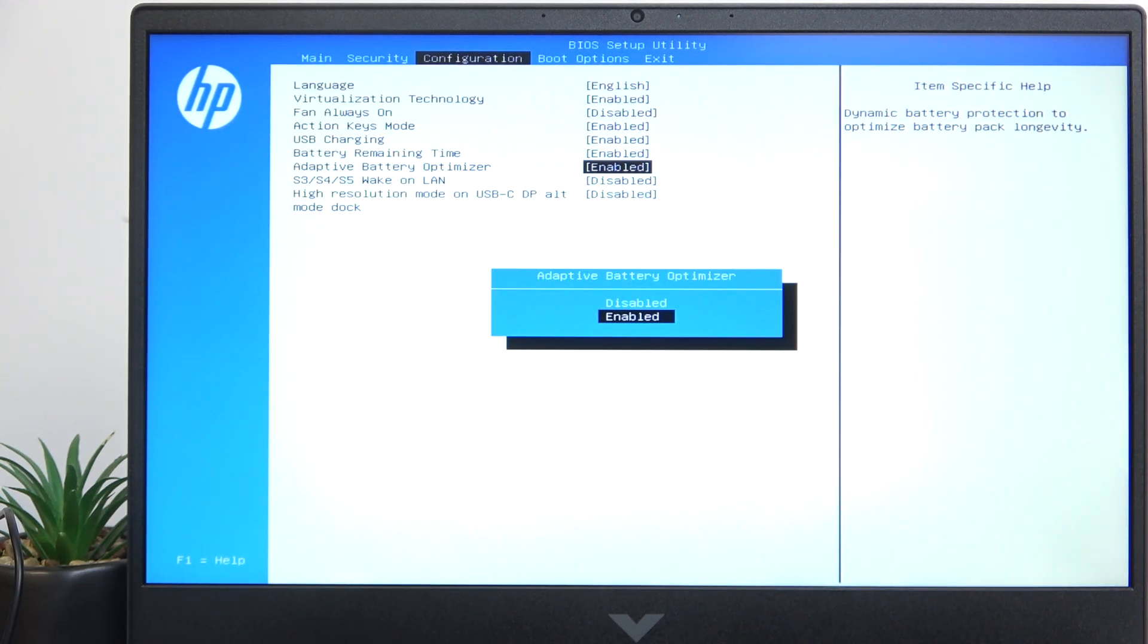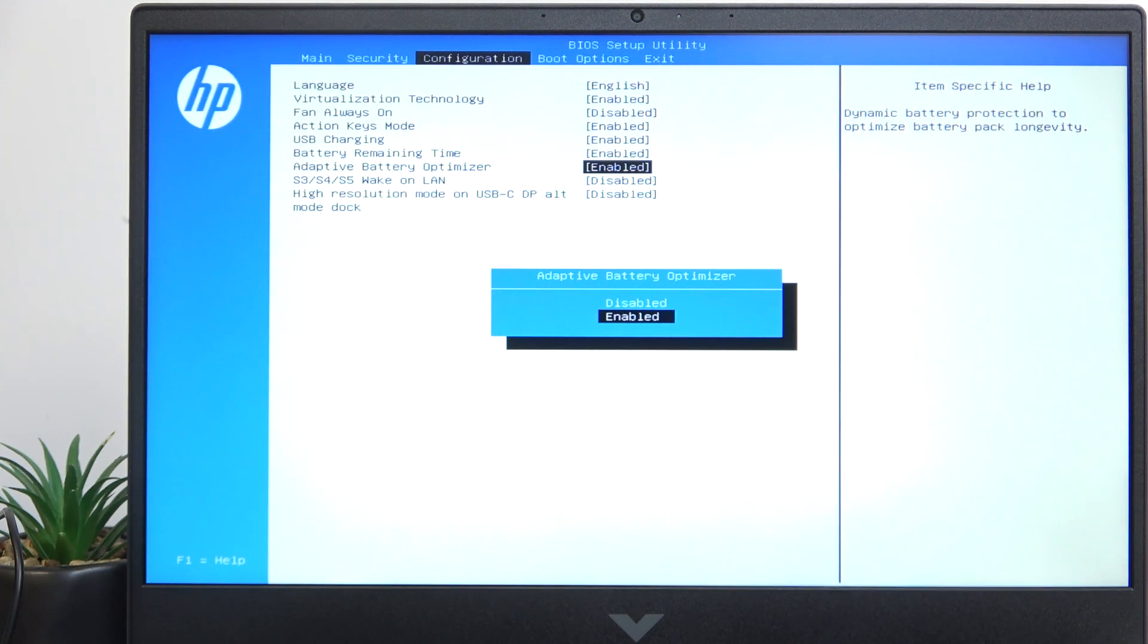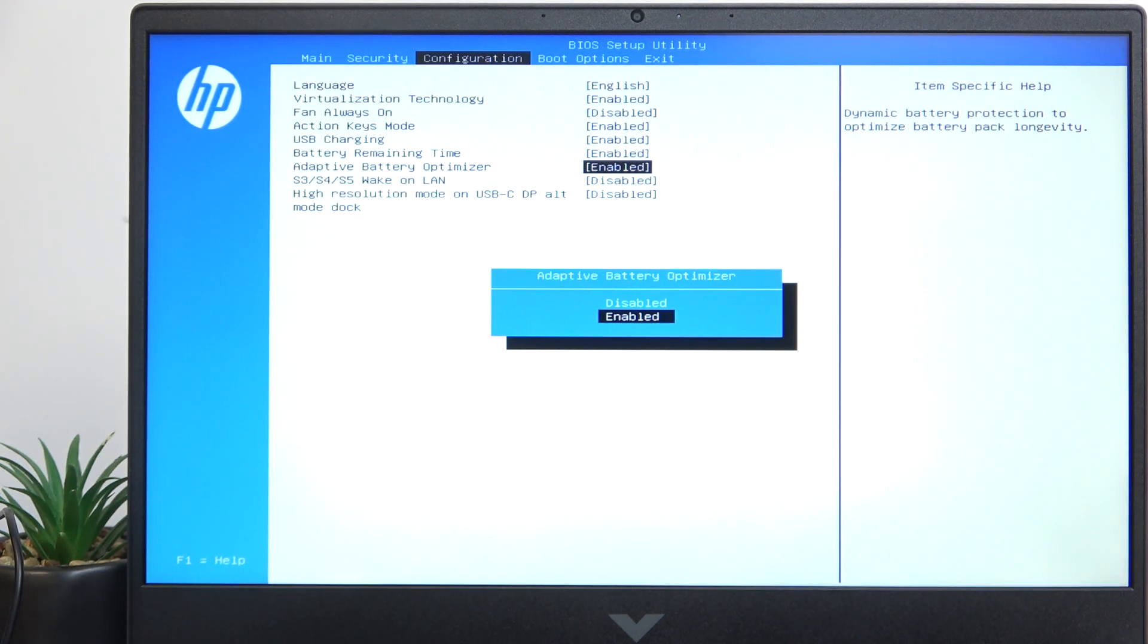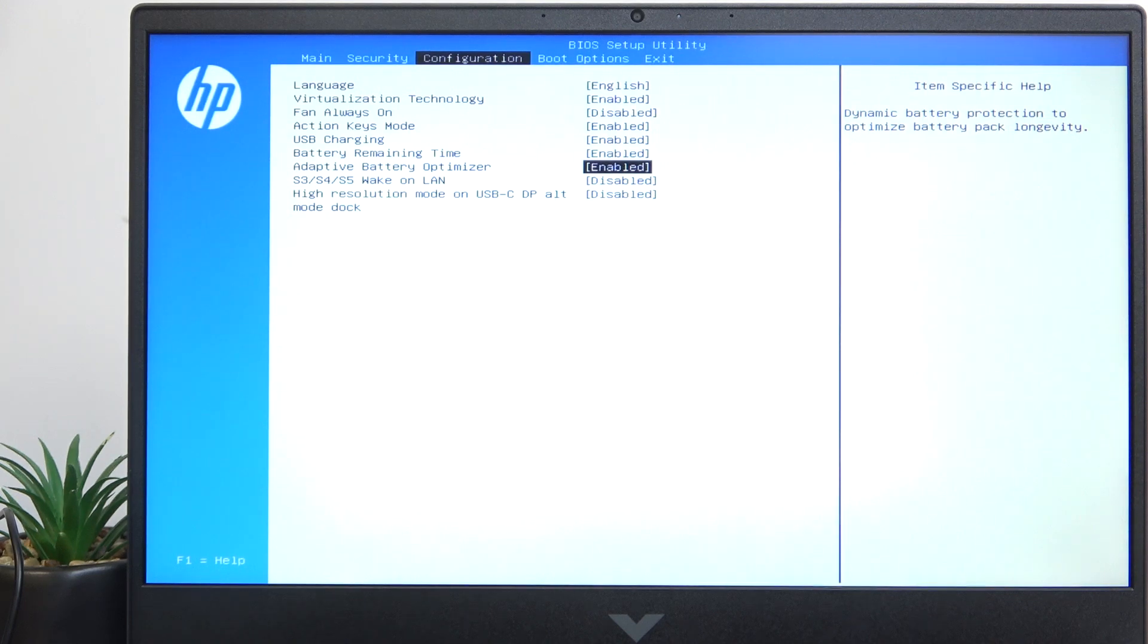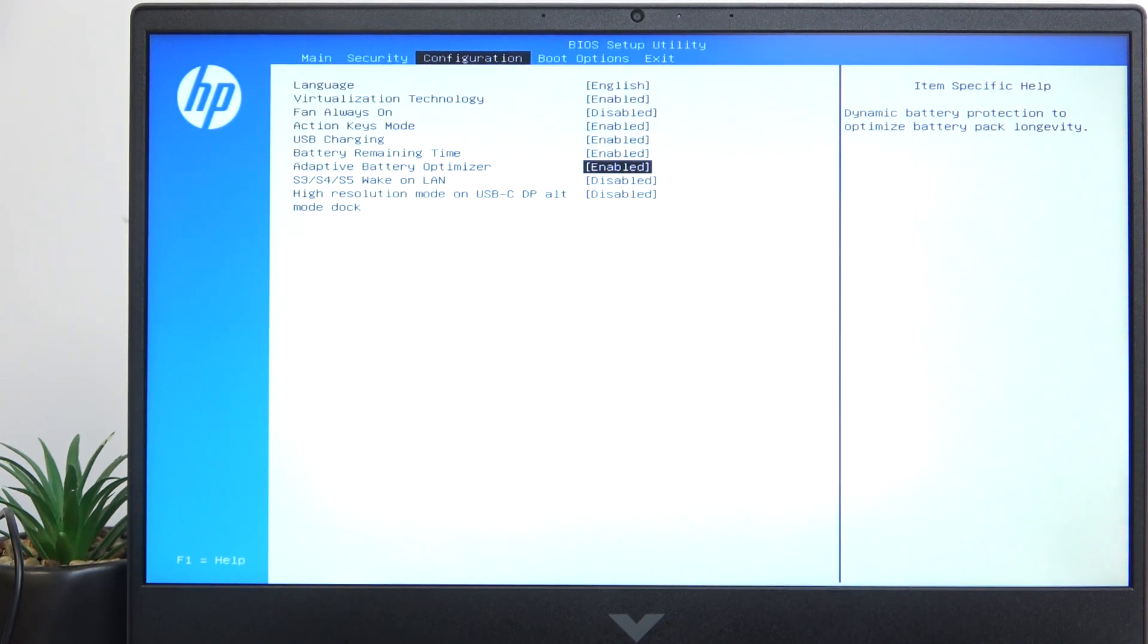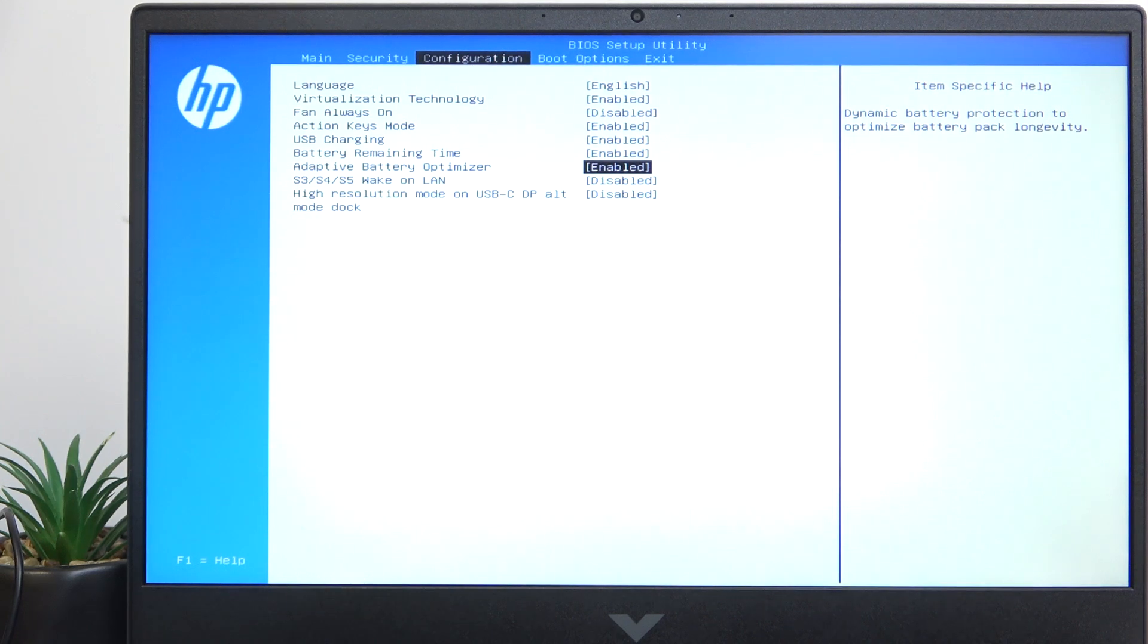This is a special function by HP that turns on dynamic battery protection to optimize battery pack longevity. Basically what it does, it has a few functions but one of the most important is the charging.